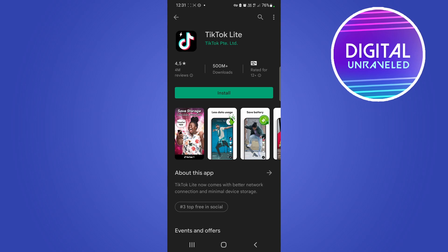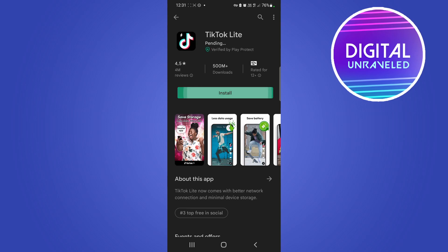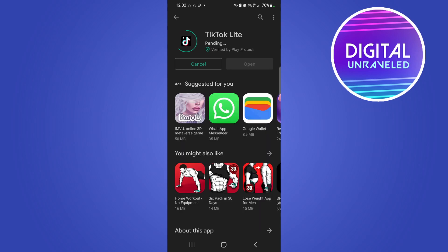All you need to do is tap on install. It'll say pending for a moment and then begin the download. I suggest you make sure you're on a Wi-Fi connection so it doesn't use up all your data, but it is only 9.43 megabytes so it's always recommended to download apps on Wi-Fi.